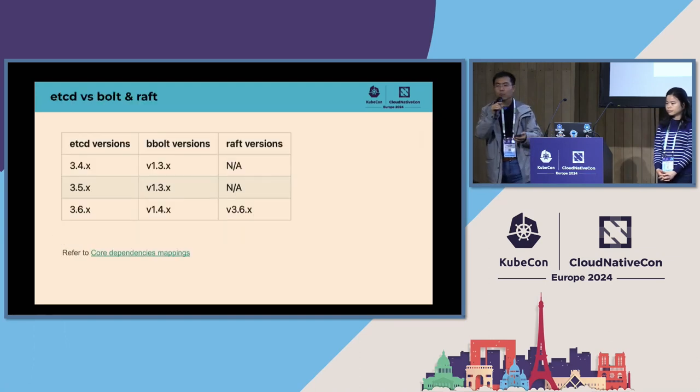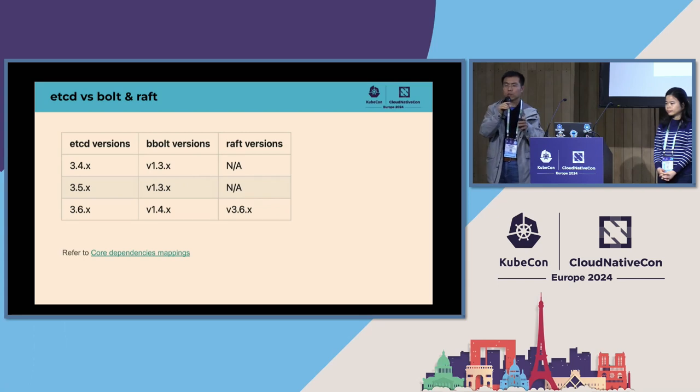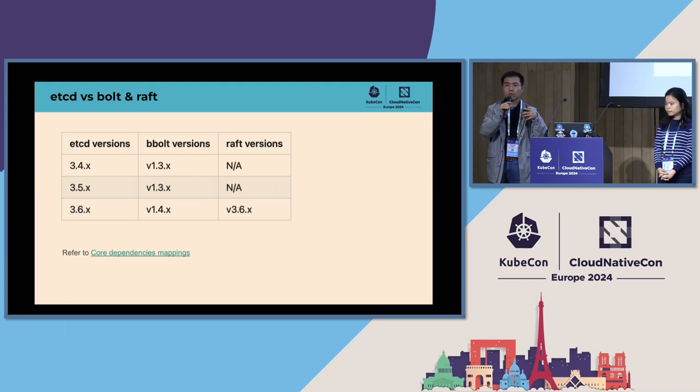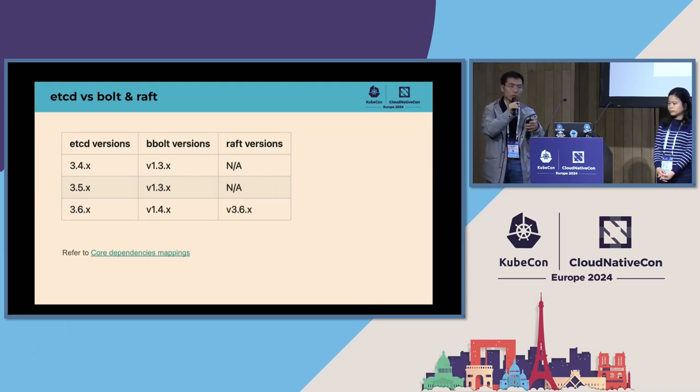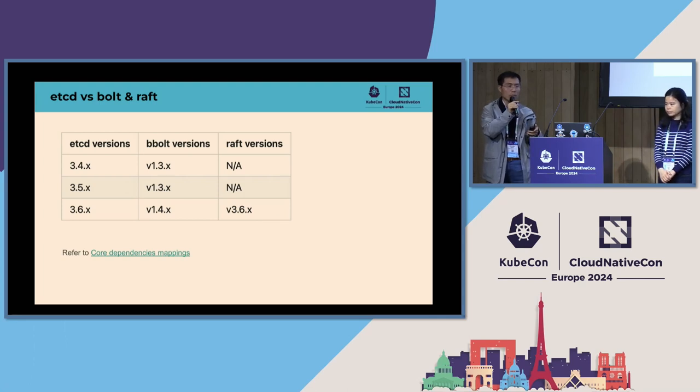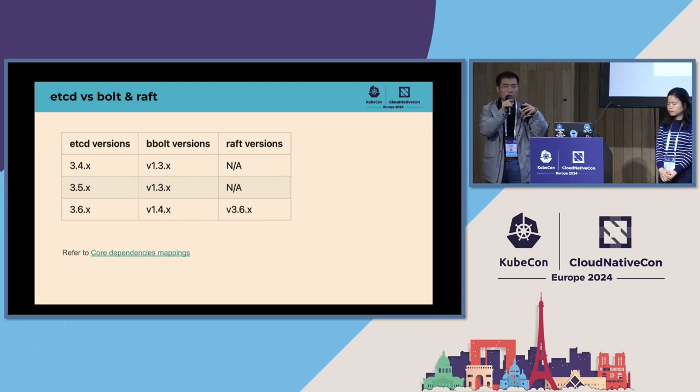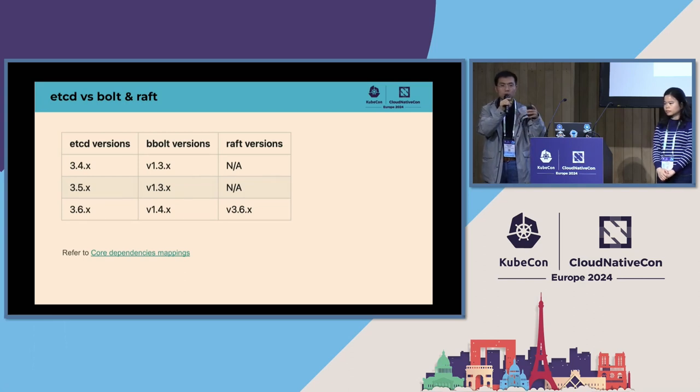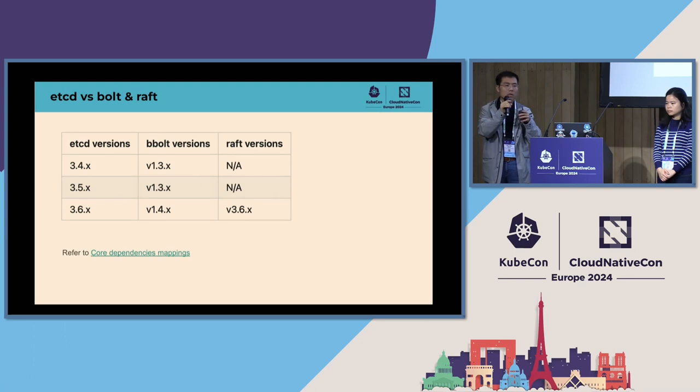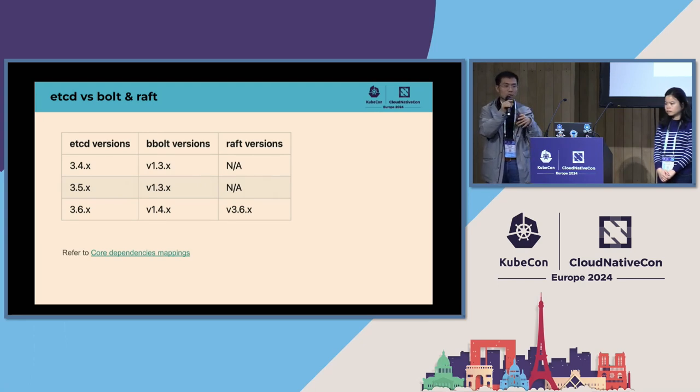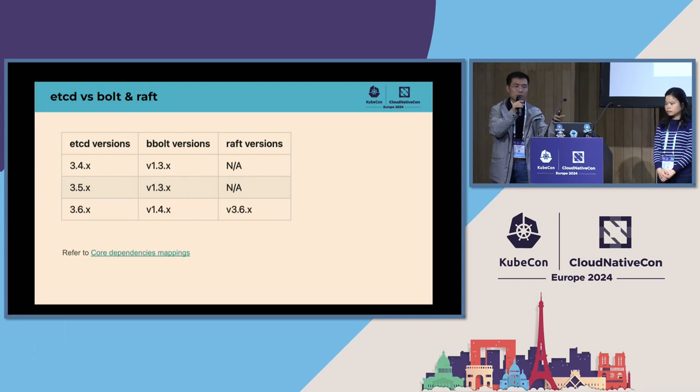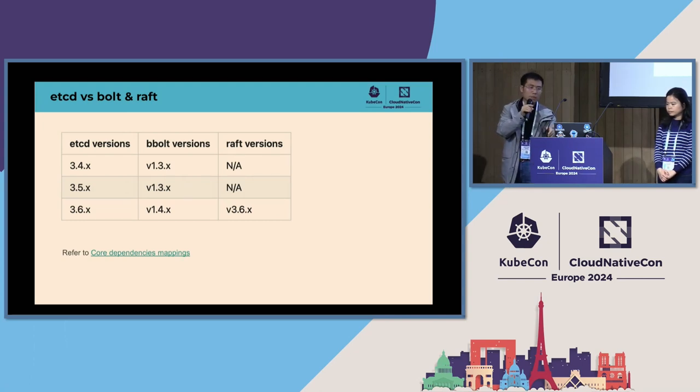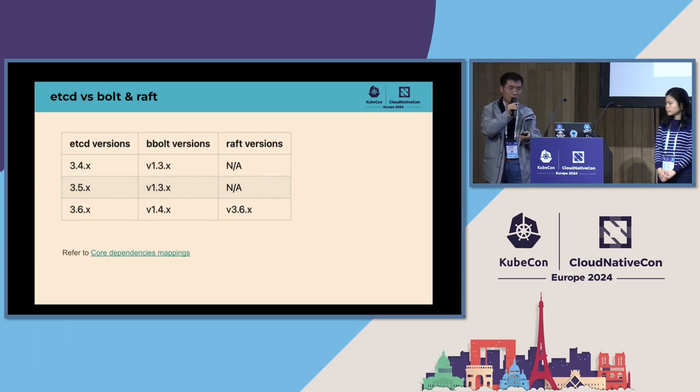BBolt and Raft are the two core dependencies for etcd. Both etcd 3.4 and 3.5 depend on bbolt 1.3, and etcd 3.6 depends on bbolt 1.4. Raft is included in the etcd repo in 3.4 and 3.5 releases, so there's no dependency, but we moved Raft into a separate repo starting from 3.6. So etcd 3.6 depends on Raft 3.6. Please refer to the link core dependencies mapping for detailed information.